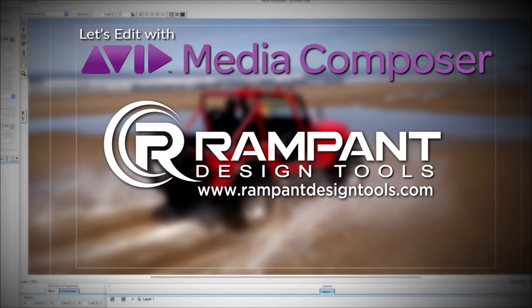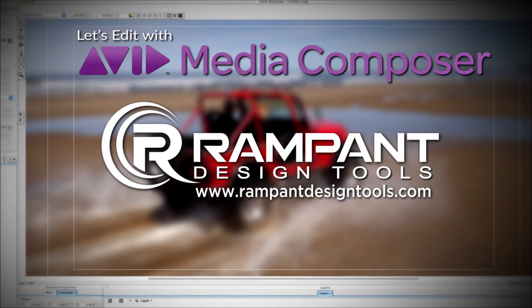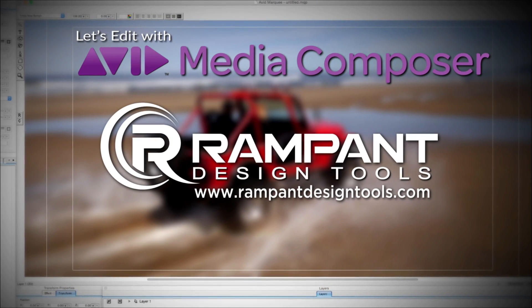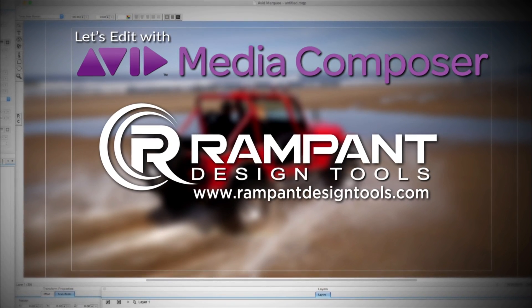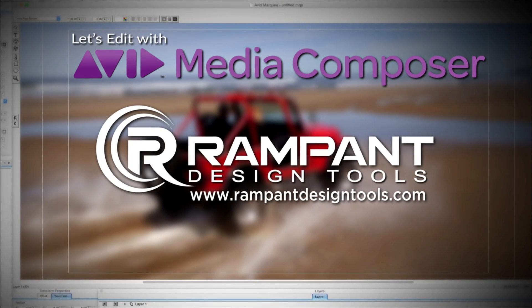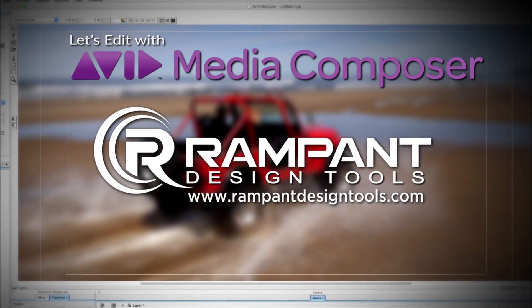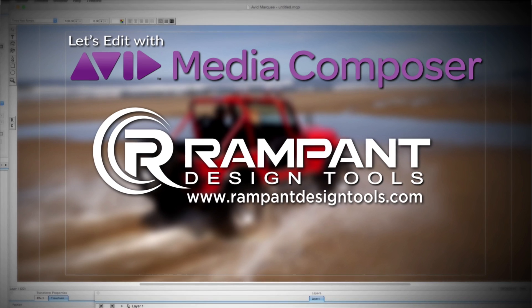And by Rampant Design Tools, creators of QuickTime-based style effects for video and designed to significantly enhance content for editors, visual effects artists, and motion graphic designers.